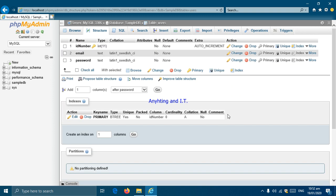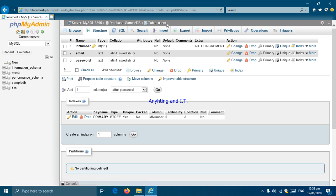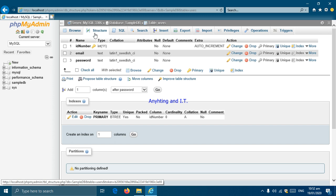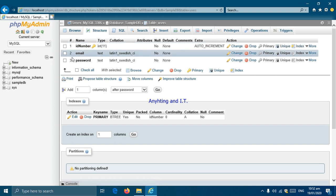We have now created our table in the database SampleDB. The name of the table is 'users'. On the Structure view, we can see the primary key indicated by a symbol, set as auto increment, as well as the email column set as text and the password column set as text.